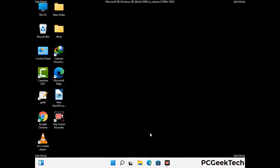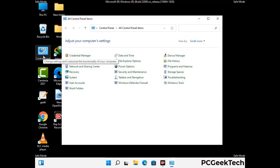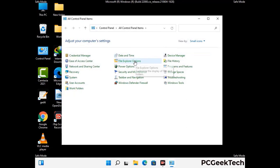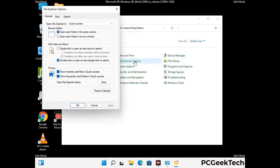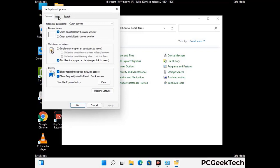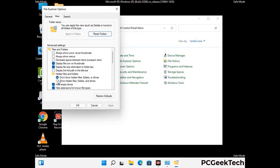Now your computer has been started in safe mode. First you need to open the control panel, then go to the file explorer options. Now click on the view tab, then check show hidden files, folders and drives option. Then click on apply button and press OK button.